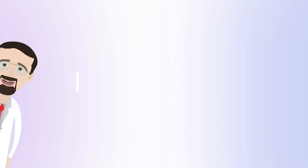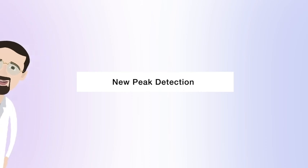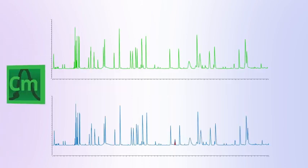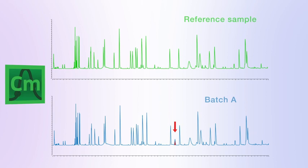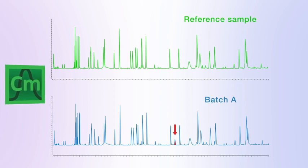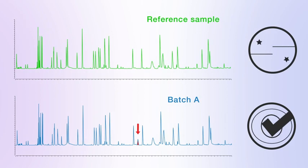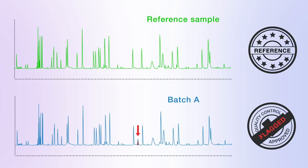A significant advantage of the Thermo Scientific MAM solution is the new peak detection process, where Chromeleon software automatically detects and flags new chromatographic components in a sample during routine monitoring when compared to an assigned reference. No new information is lost.